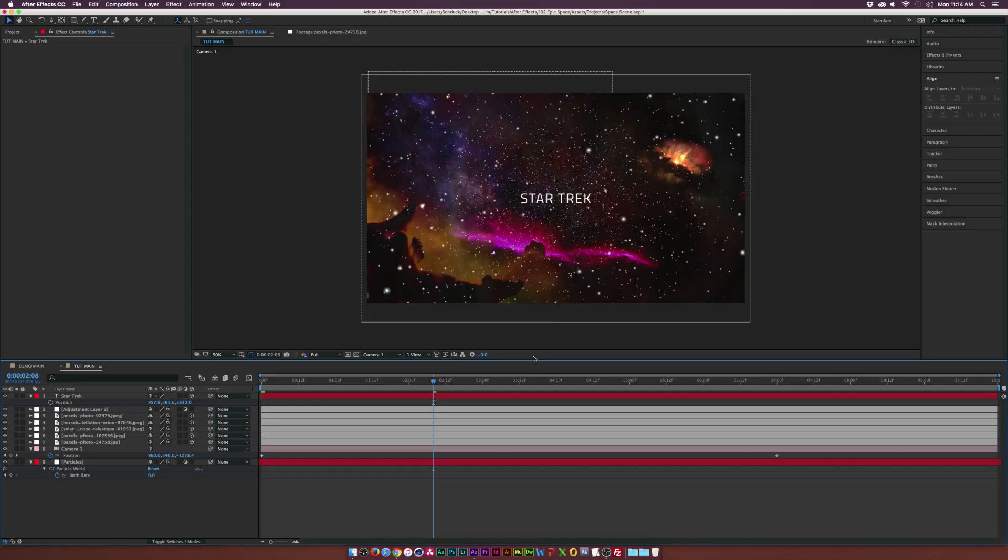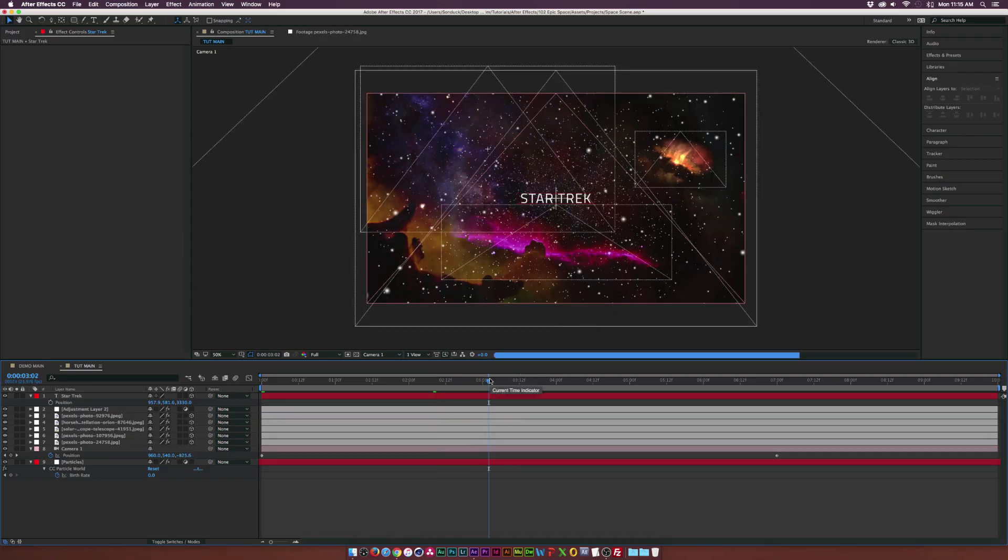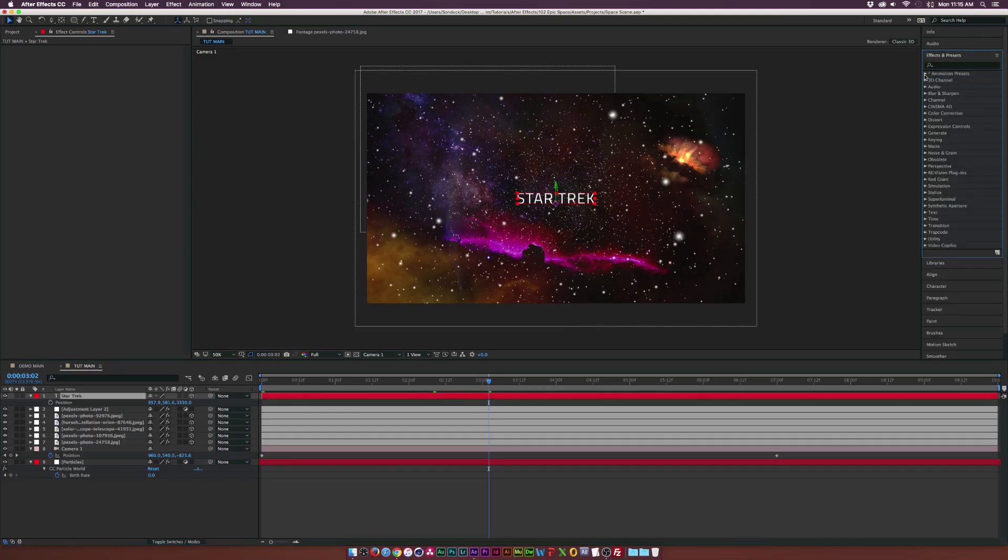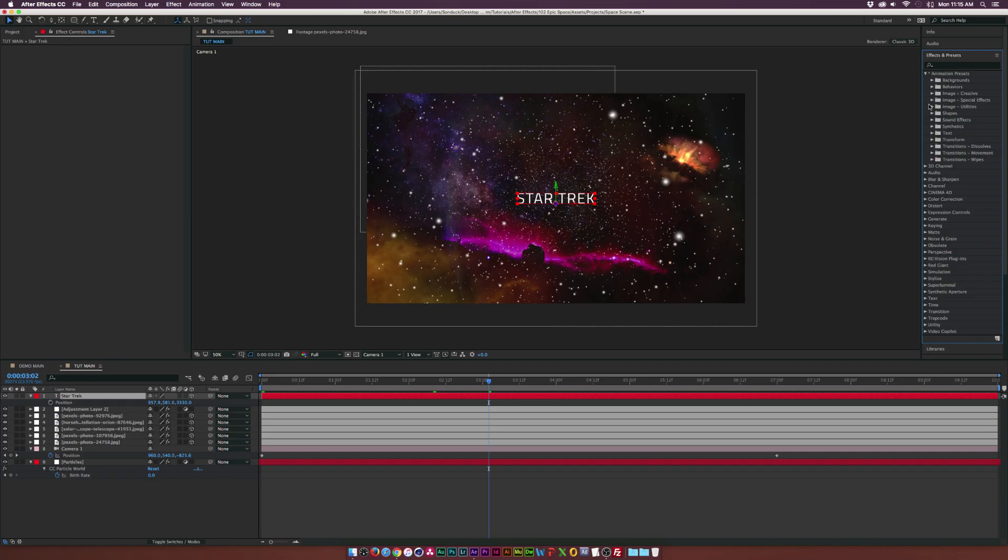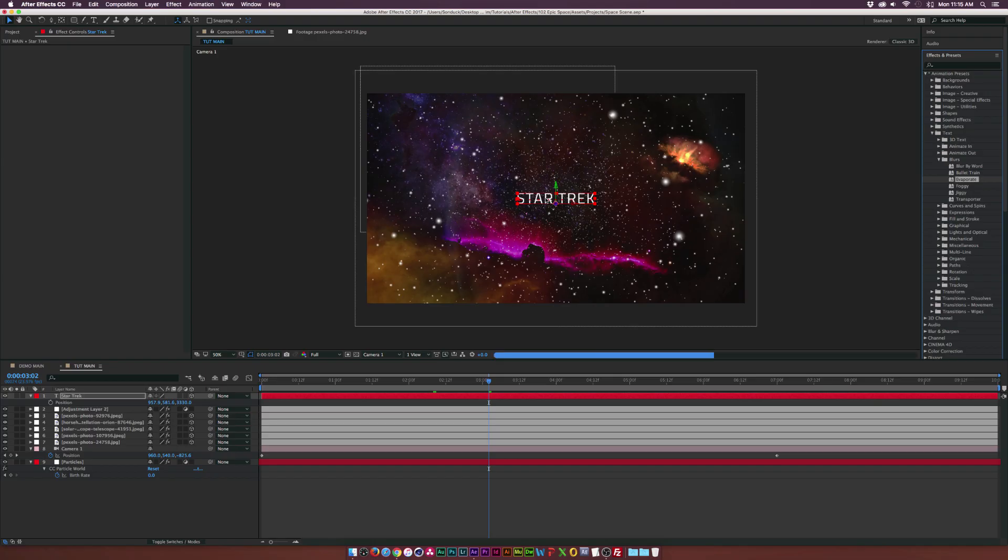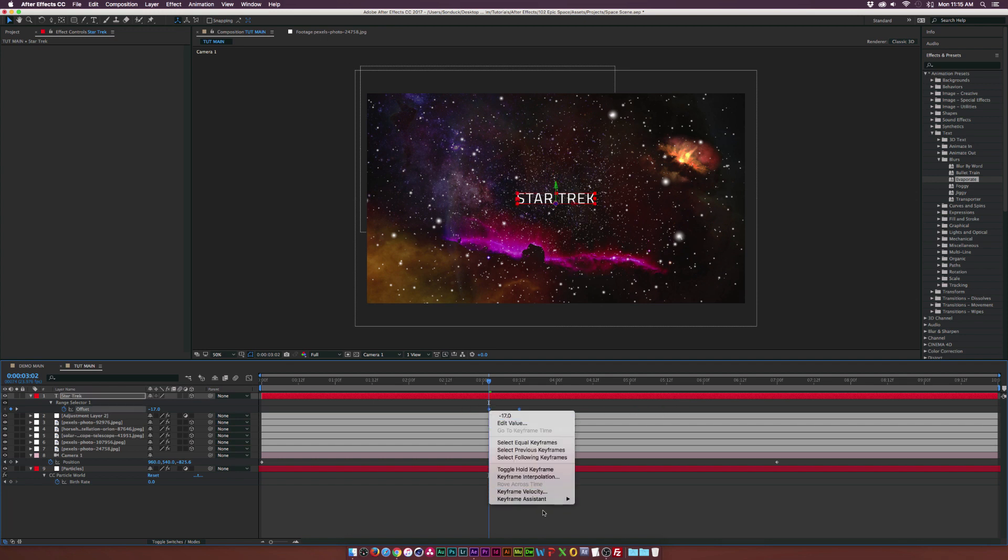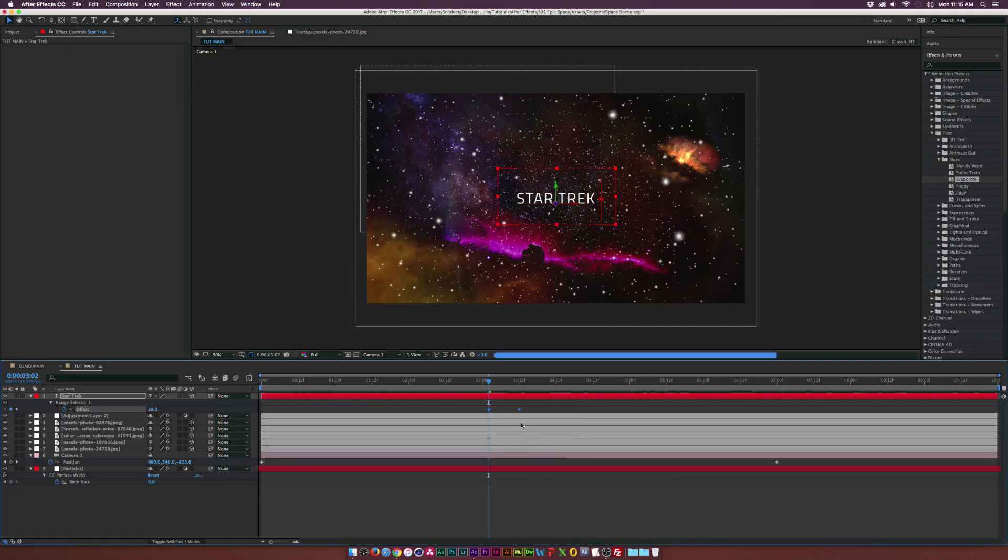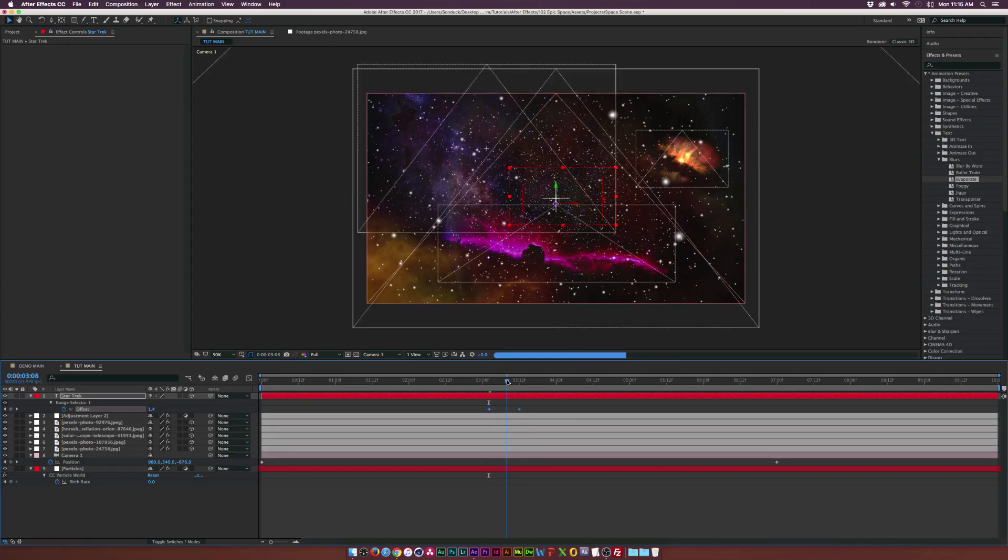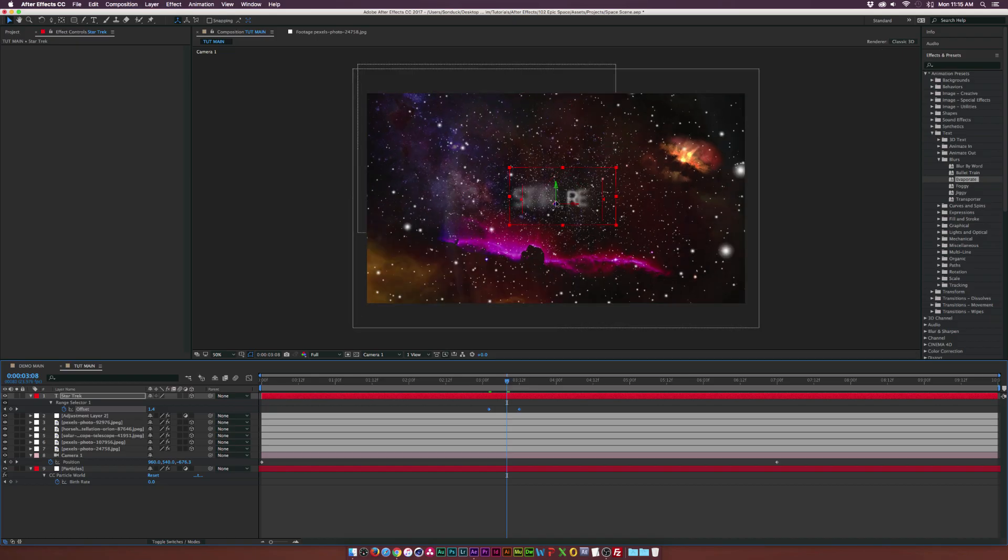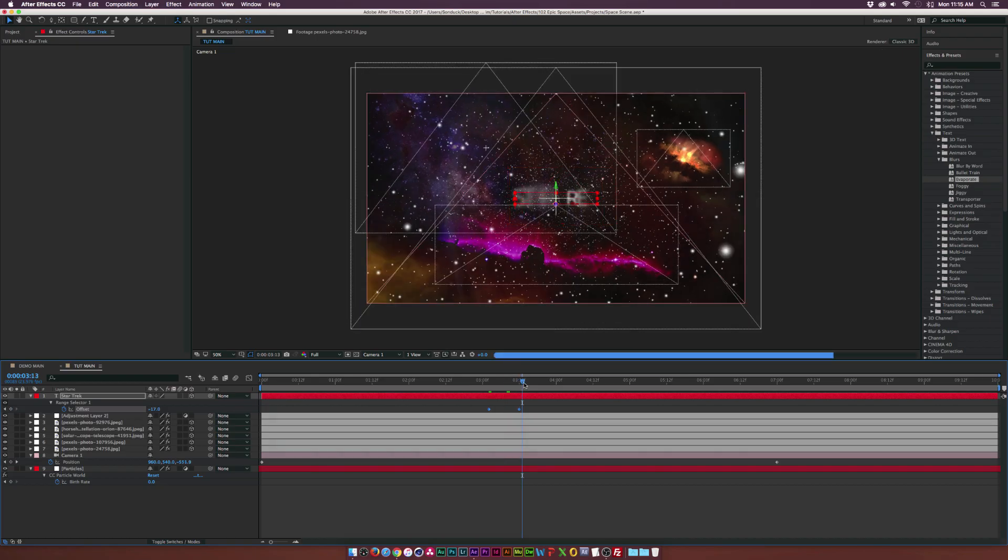And it will fly right towards it. And what I suggest doing since we don't really want to see the text, I guess. Maybe you do. But I'm going to go to effects and presets. I'm going to go to animation presets, go to text, go to blurs. And I'm going to use evaporate. I think I used this preset in my last space tutorial. We'll hit U on our keyboard to bring up the keyframes. We'll bring these both closer together. Select both the keyframes, right click them, go to keyframe assistance, and click on time reverse keyframes. And now what's going to happen is we're going to have this nice little animation here where it kind of blurs on. And I think that makes sense for what we're trying to do.